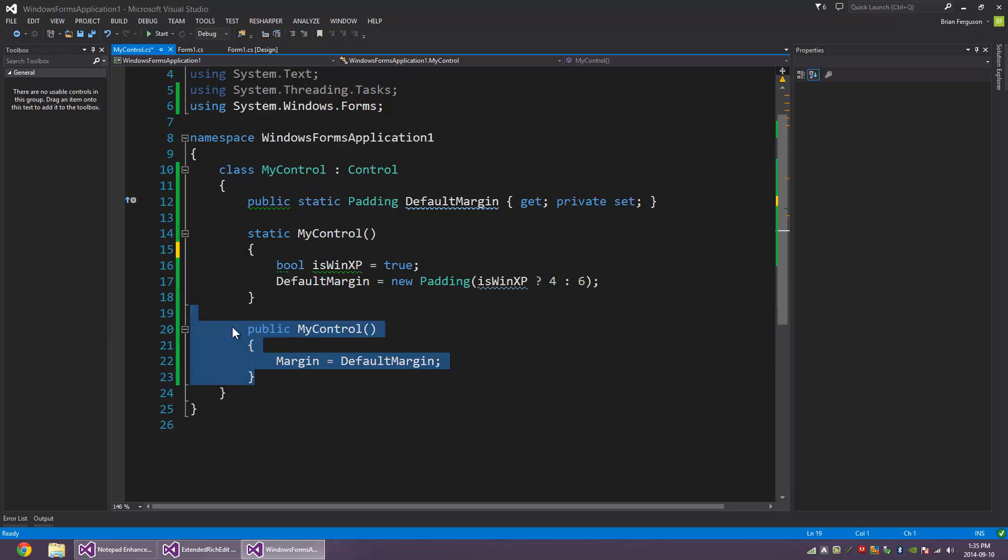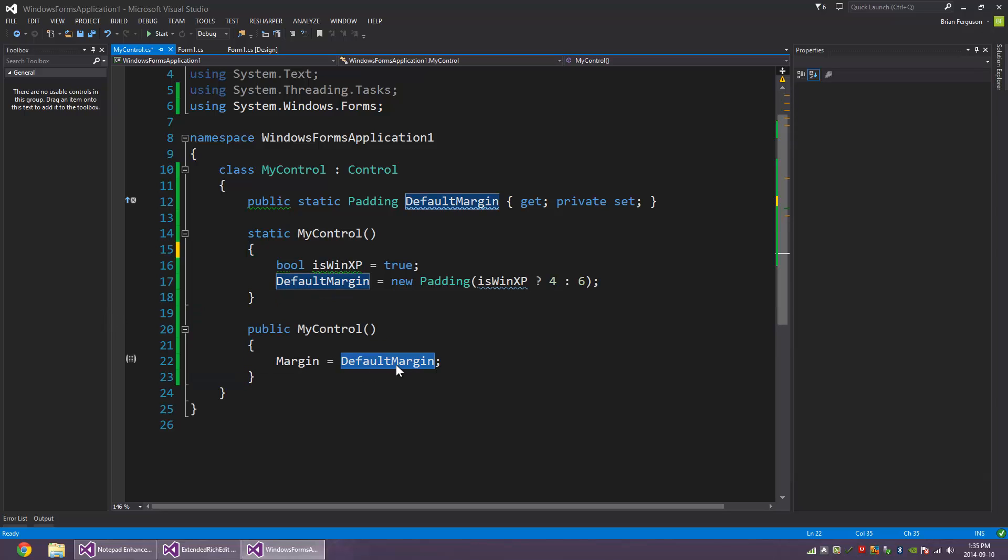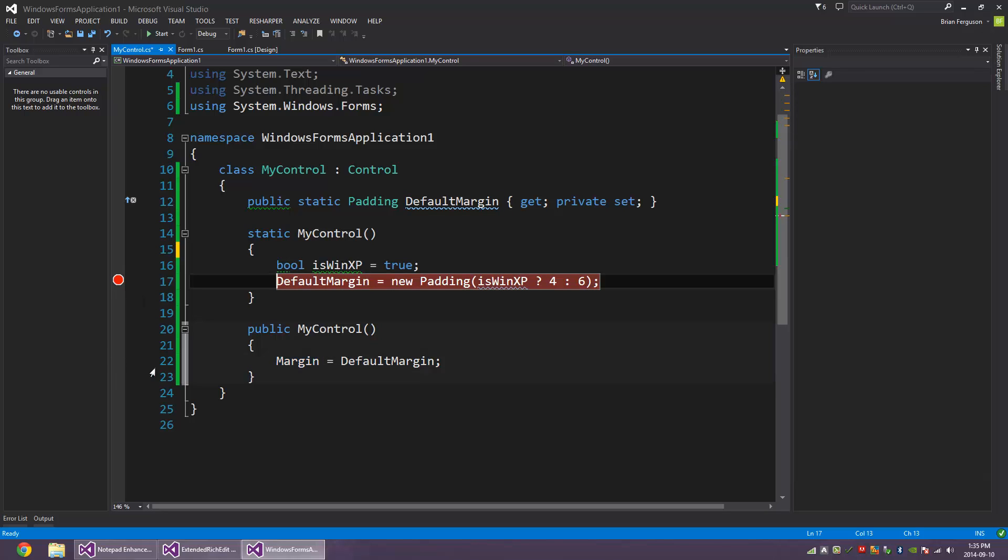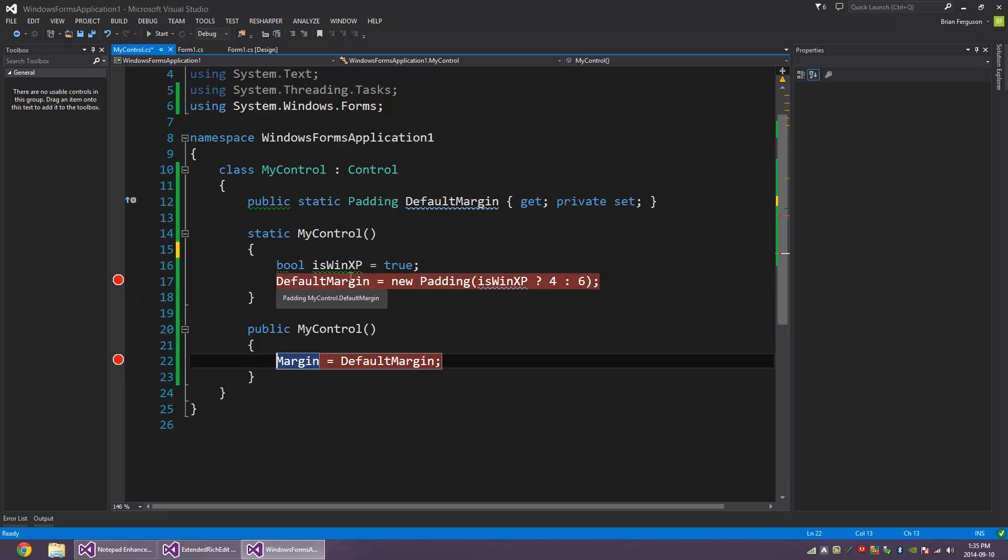Down in the instance constructor here, I'm simply assigning default margin to margin so that the default margin is applied to the instance. And the static constructors, they always fire before instance constructors, so the static constructor is going to be fired once when you first use the type.